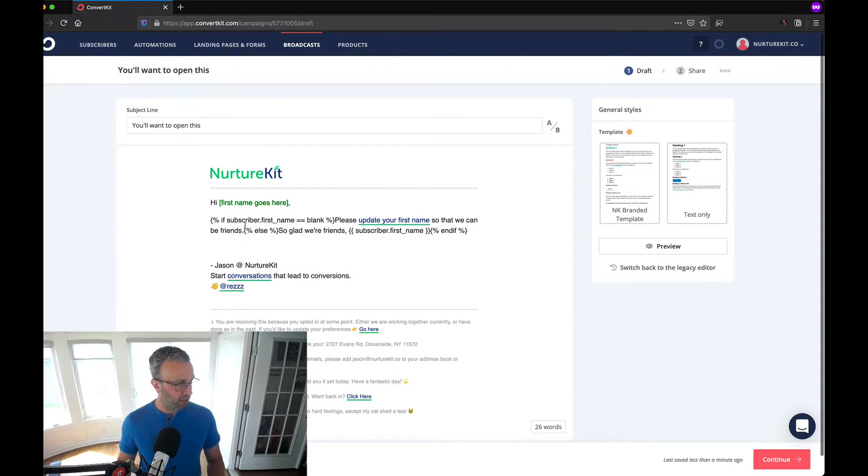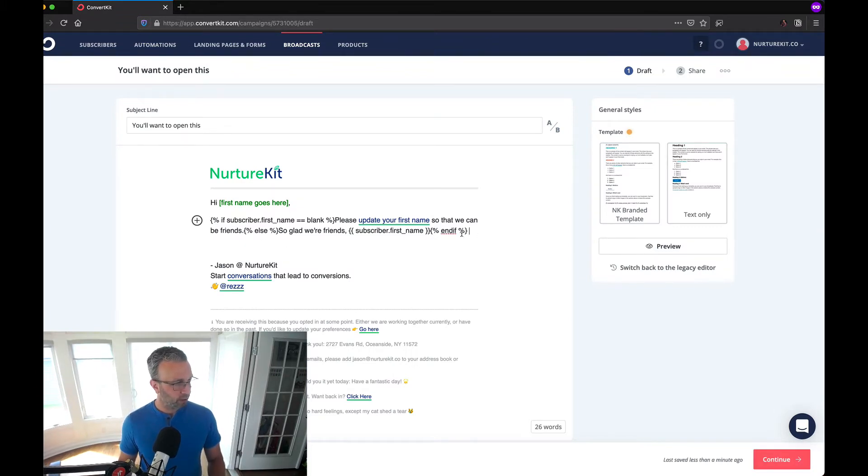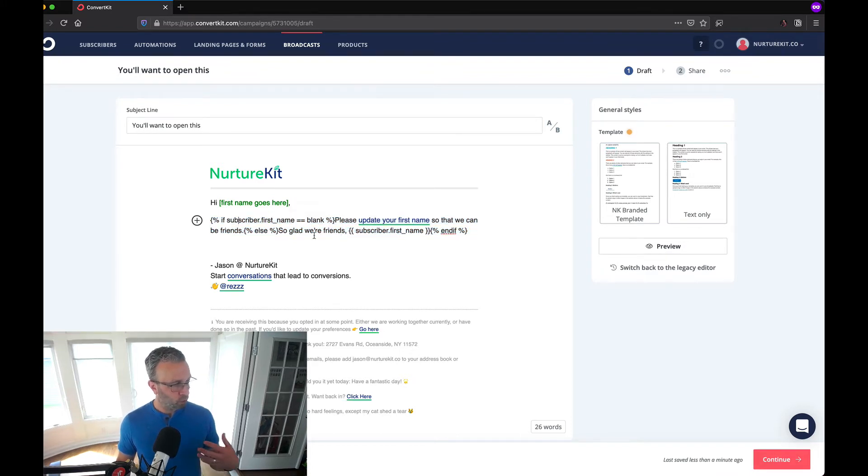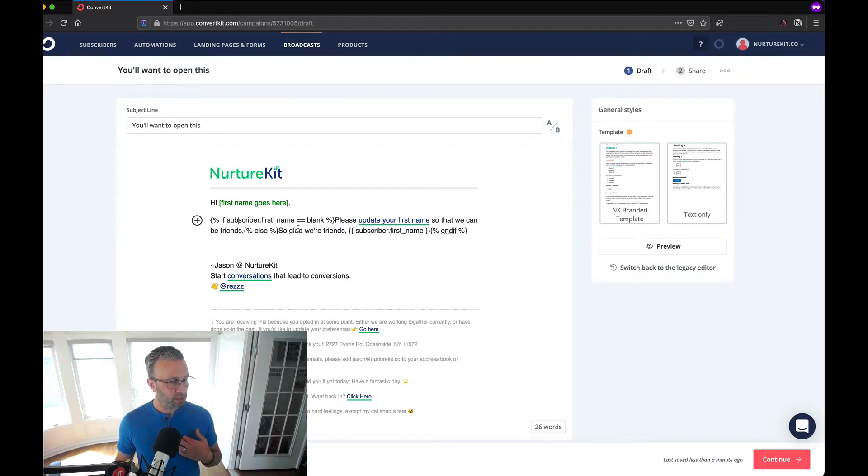I just have this broadcast here and I'm just going to walk you through and I will put this in the description below so you can grab it.